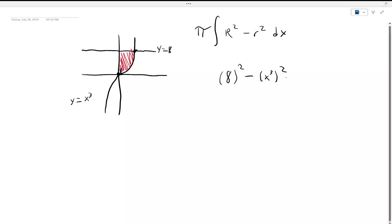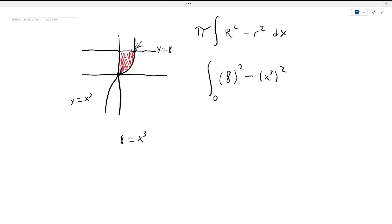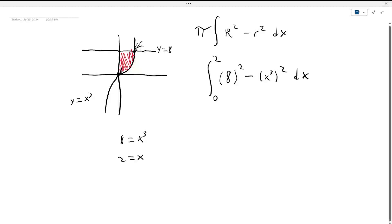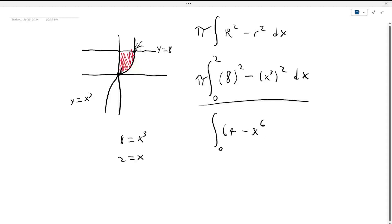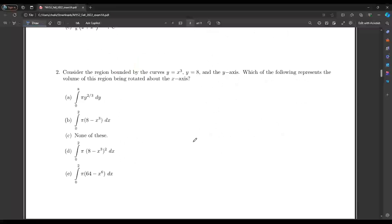Our bigger radius is 8, so it's 8 squared, and our smaller radius is x cubed, so it's x cubed squared. Our limits start at zero, and to find the upper limit we set 8 equal to x cubed — taking the cube root of both sides gives x equals 2. So it's from 0 to 2. We multiply by pi, and after simplification: 8 squared is 64, and x cubed squared is x to the 6th. Integrating from 0 to 2 times pi dx gives us answer choice E.